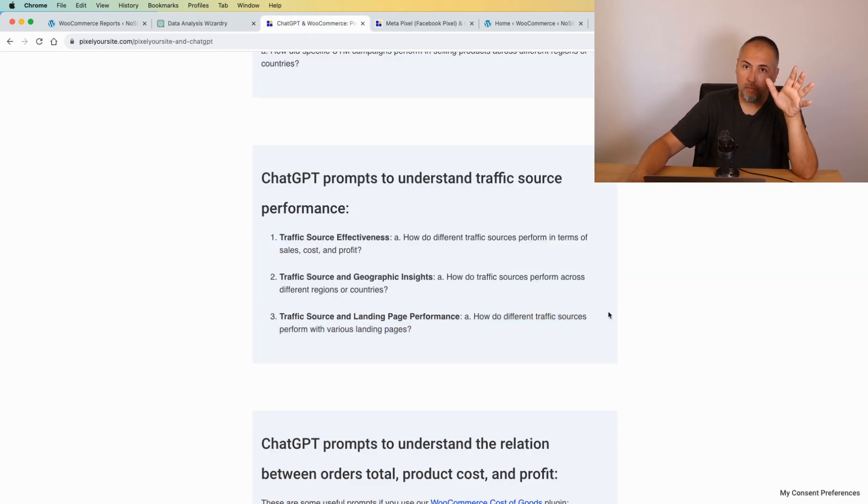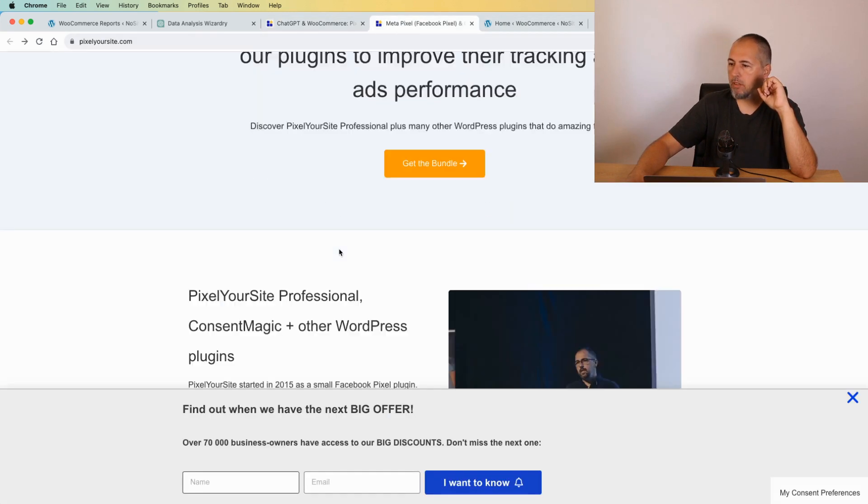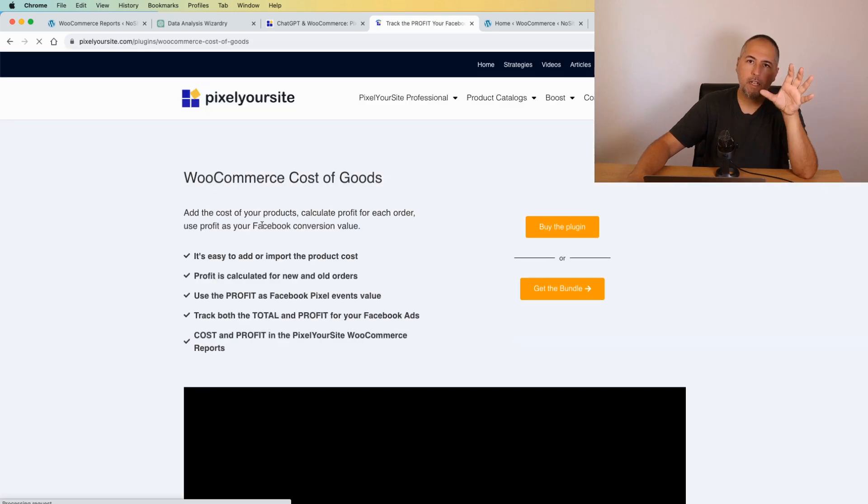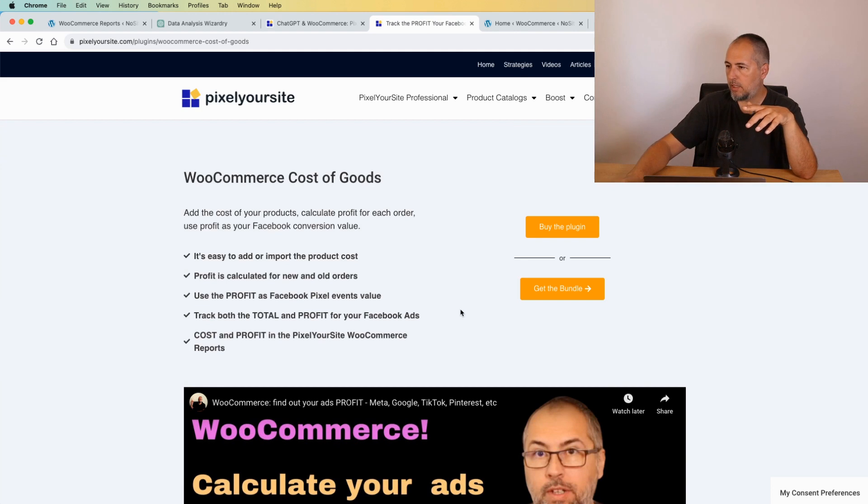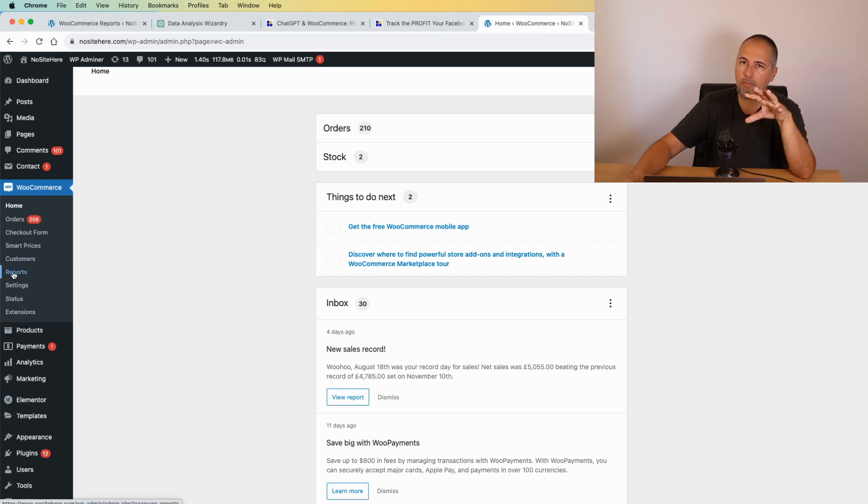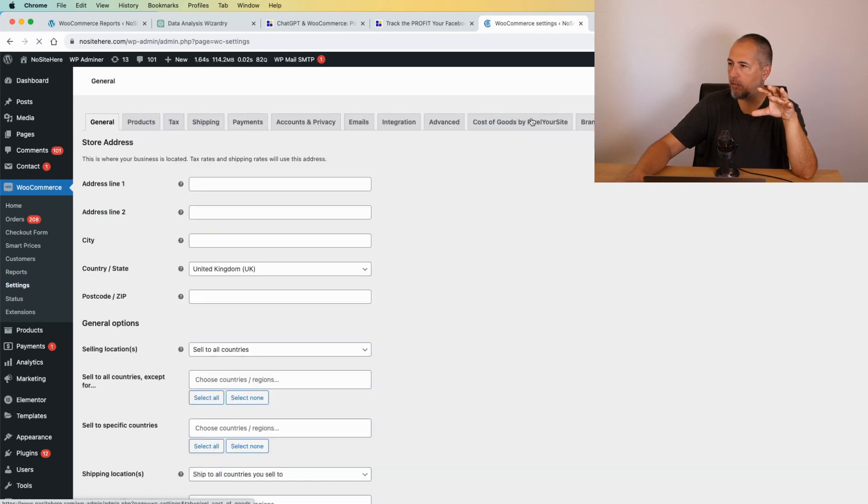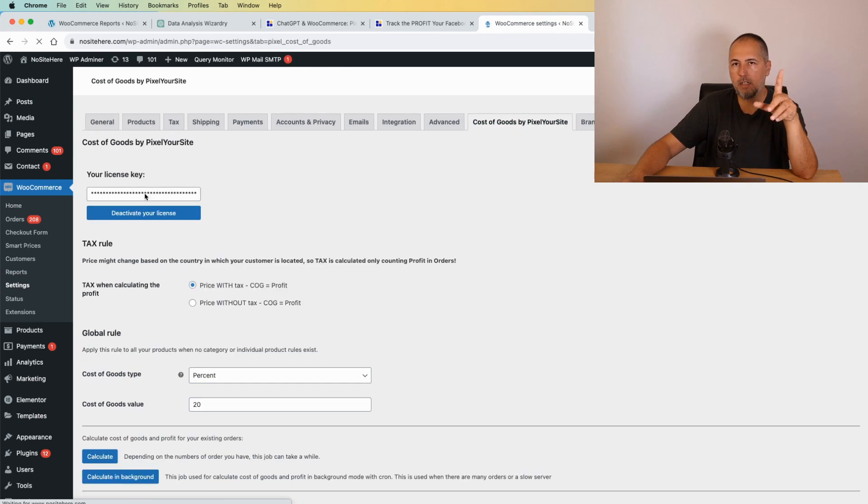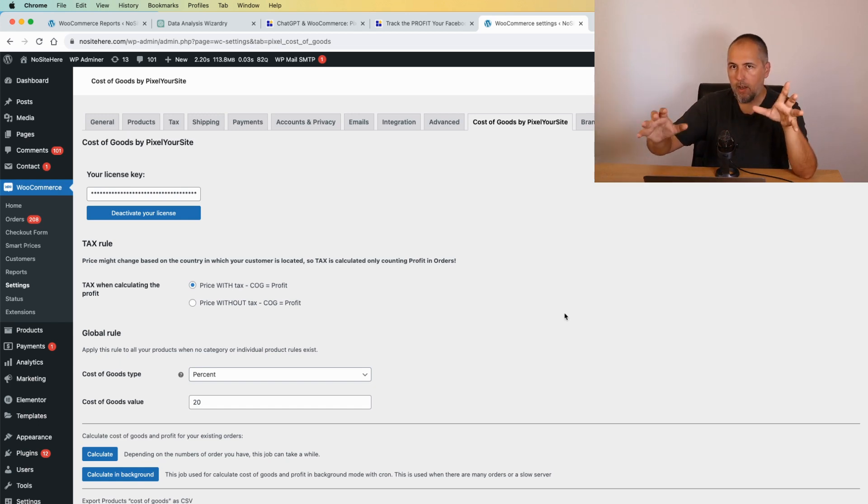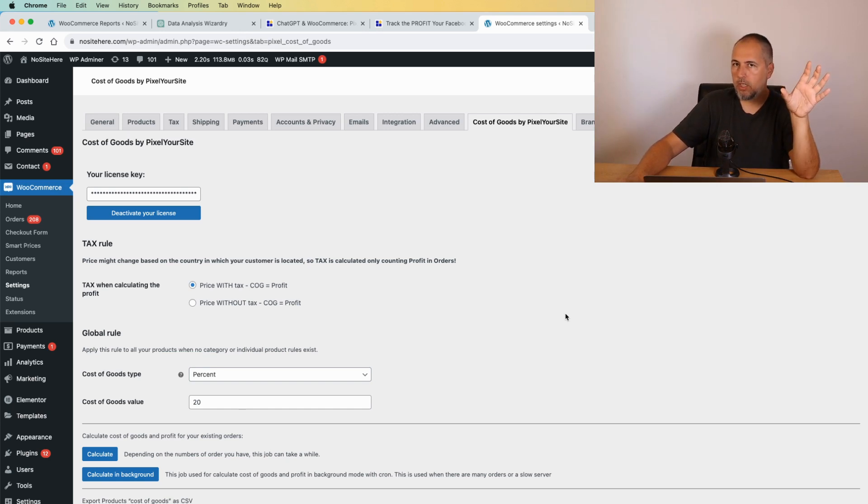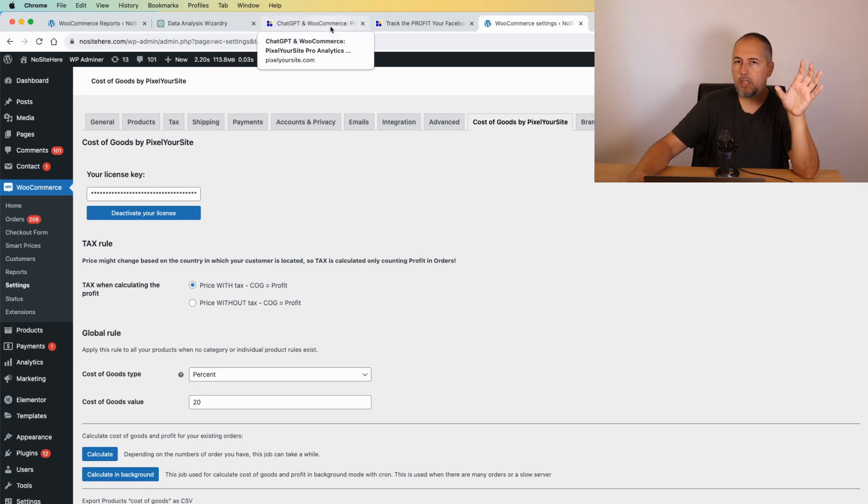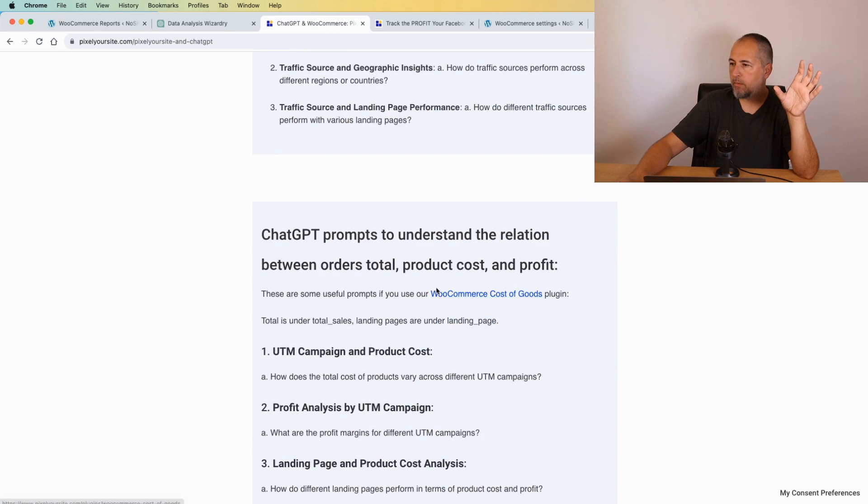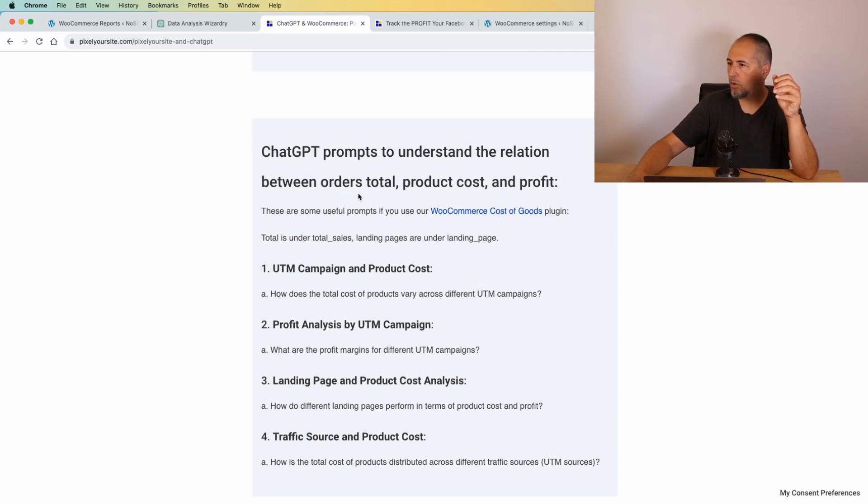Another thing: if you use our E-commerce Cost of Goods plugin, this one right here, you can add cost for each product. And in this video I explain how you can do it. And the Pixel Your Site Professional will then calculate the profit, the cost and profit for each order. We have some settings in E-commerce Cost of Goods. You can add general cost and you can add cost for individual products or variations. Once you have this data, we will calculate the cost per order and the profit. This information will be part of the ChatGPT file and you can ask ChatGPT to do some interesting analysis around this data.